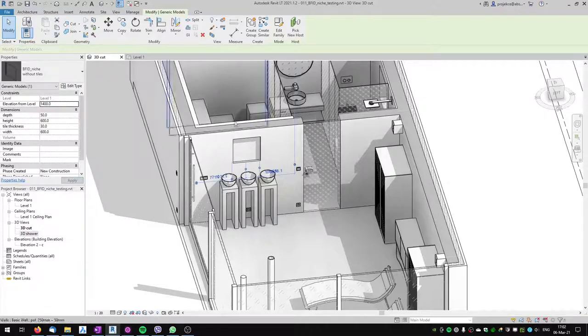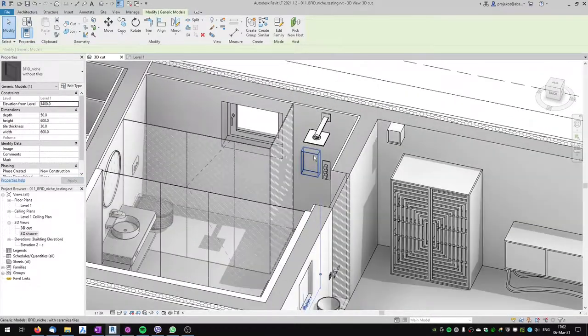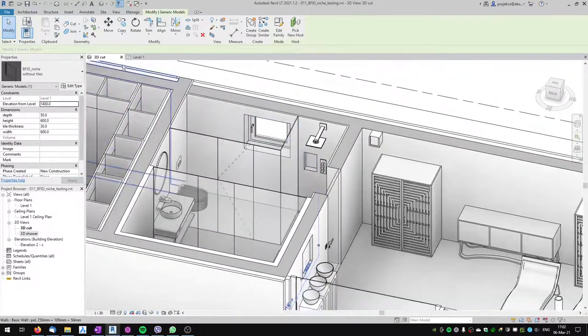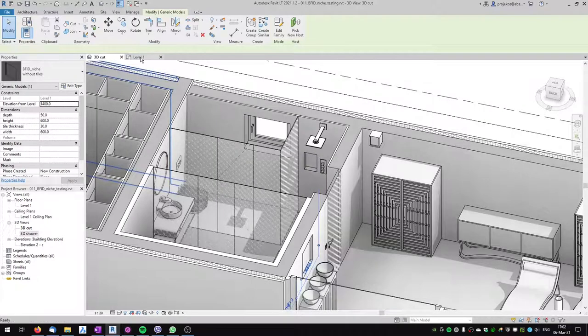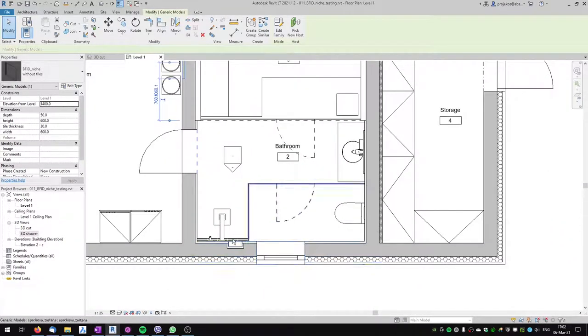You can change the elevation from the level quite easily. You can use it in a wall or as a niche in the shower, and it's also properly visible in your floor plan.